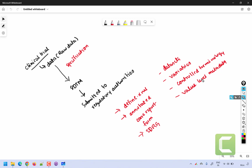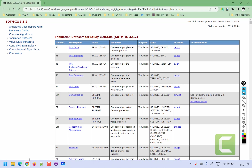We will now see how an SDTM specification or define.xml looks like. Once we open it, we see the date of generation of define.xml and the associated style sheet version. On the top left we have a navigation panel with hyperlinks for the annotated case report form, reviewer's guide, and complex algorithms document for complex derivations. We also have the list of data sets, value level metadata, control terminology, computational algorithms, and comments.